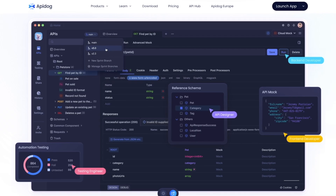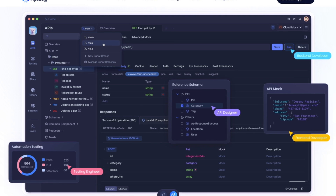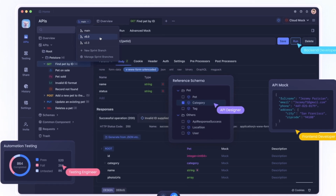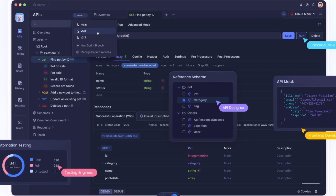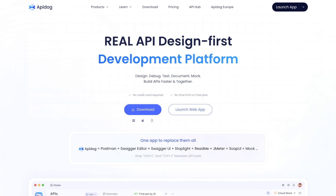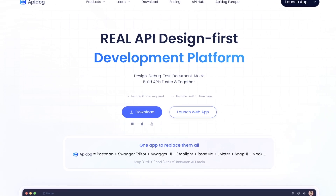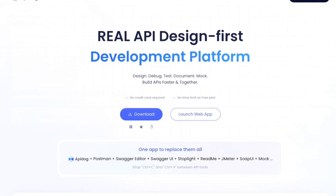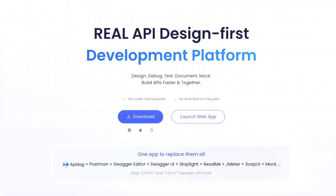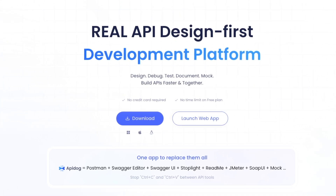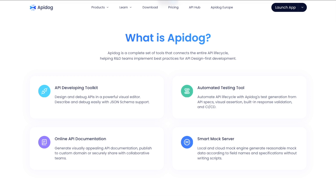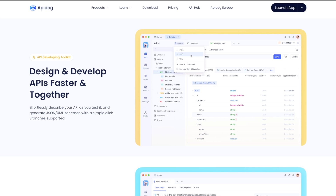Before we start designing our APIs, let me give you a walkthrough of what API Dog is and what features it offers. API Dog is an all-in-one development platform which helps us to design, debug, test, document, mock and build APIs faster and together. It is a complete set of tools that connects the entire API lifecycle, helping teams implement the best practices for API design-first development.